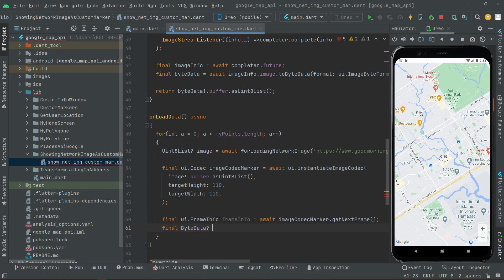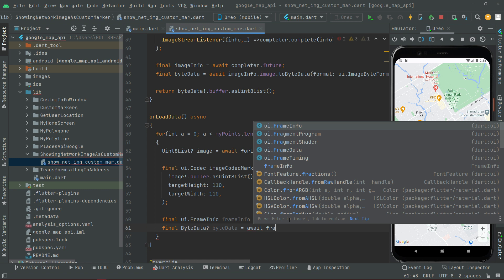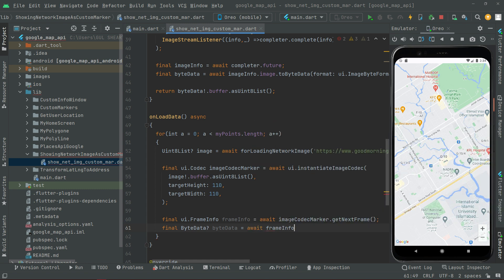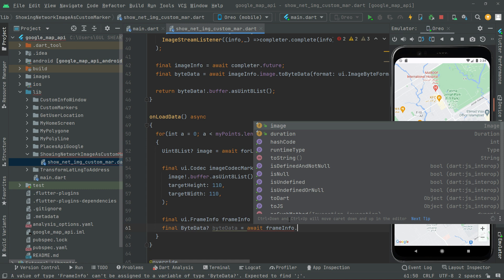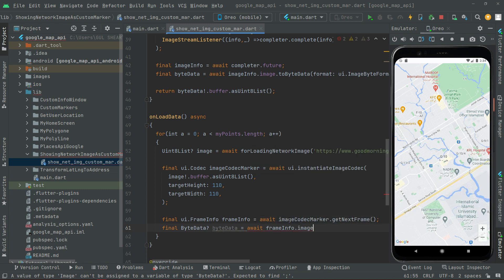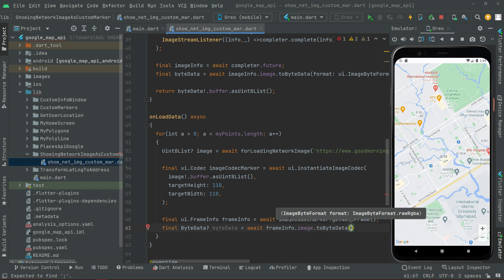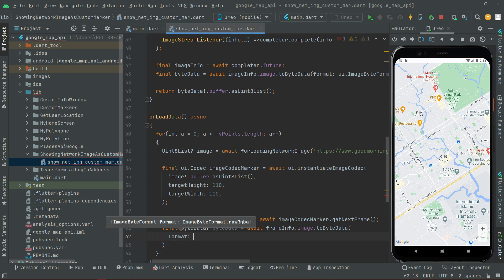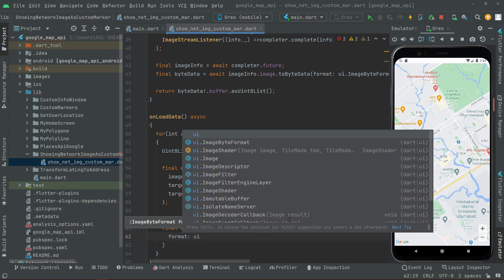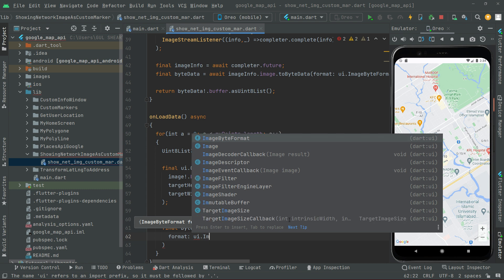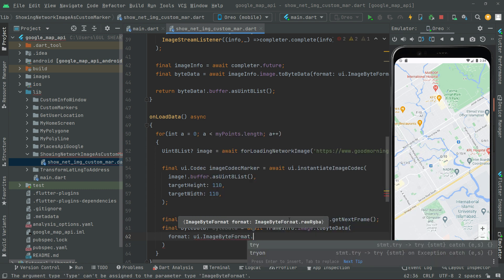Right after that, let's create `final ByteData? byteData`. We'll say `await` since it's asynchronous — we have to wait until the actual result comes — then `frameInfo.image.toByteData`. We set the format with `ui.ImageByteFormat.png` to get the PNG format.